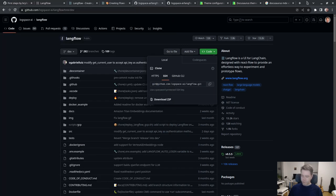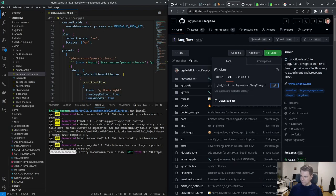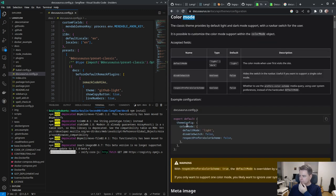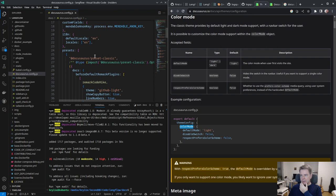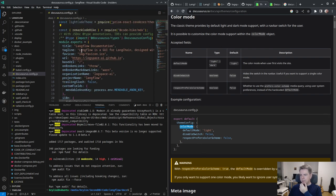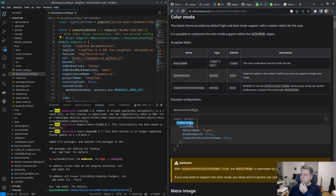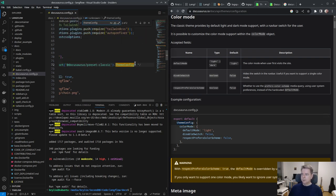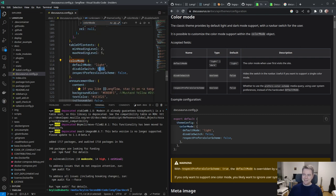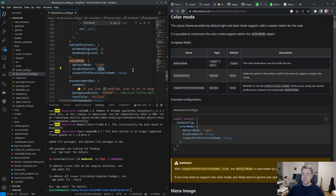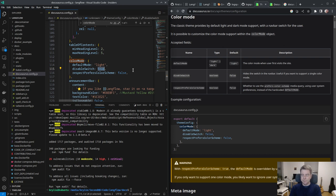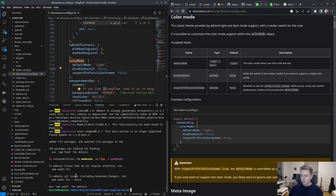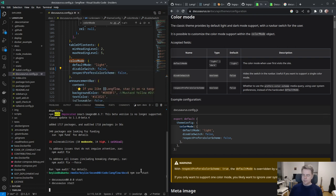Looking at the Docusaurus configuration and color mode in the theme config, I can see they just disabled the switch. Why? Just give people a choice. Let me enable it.